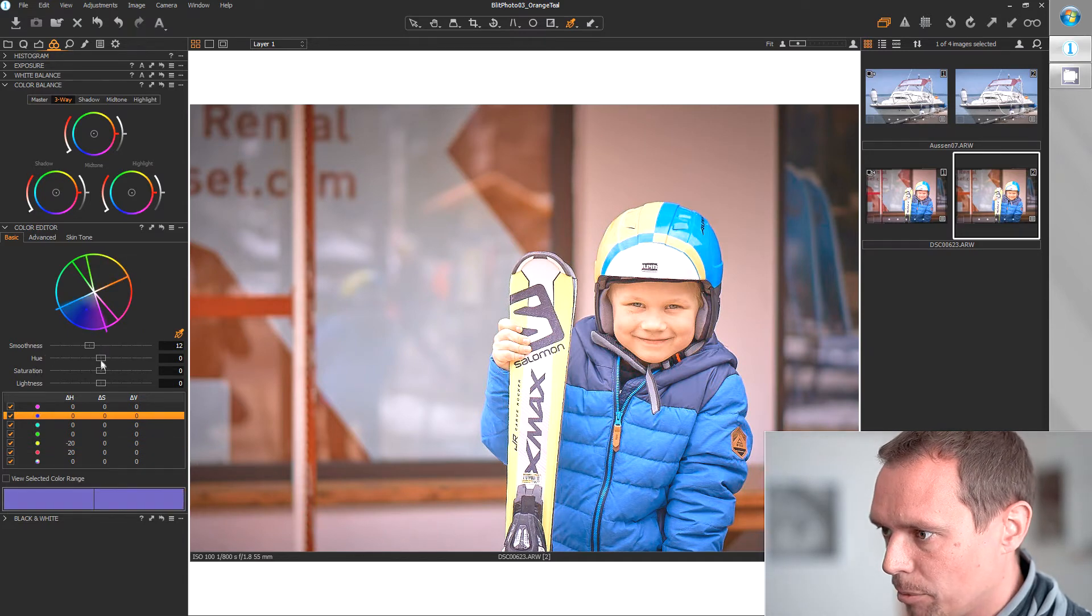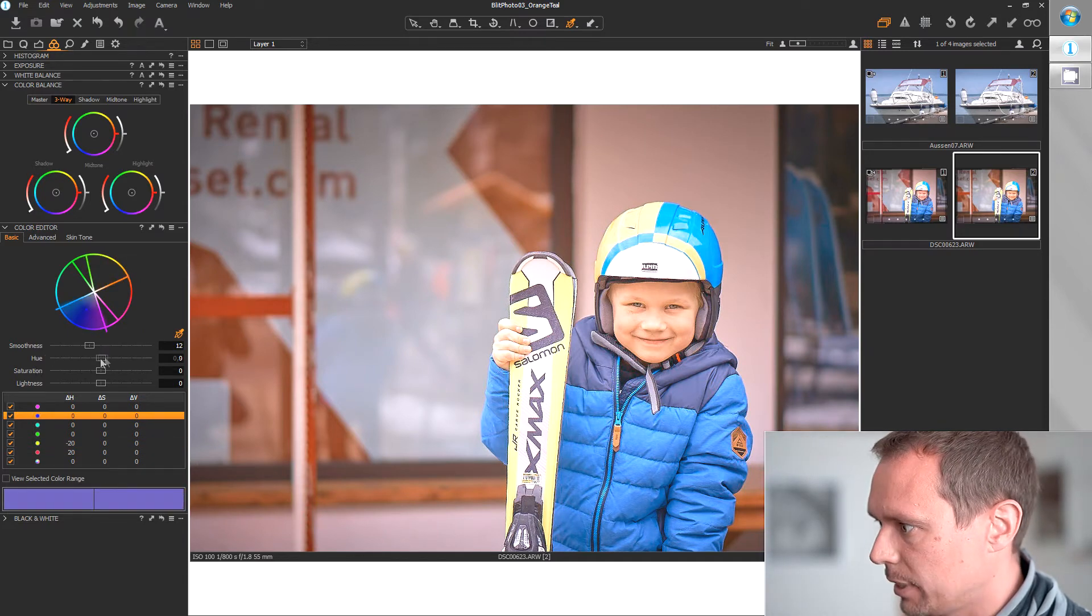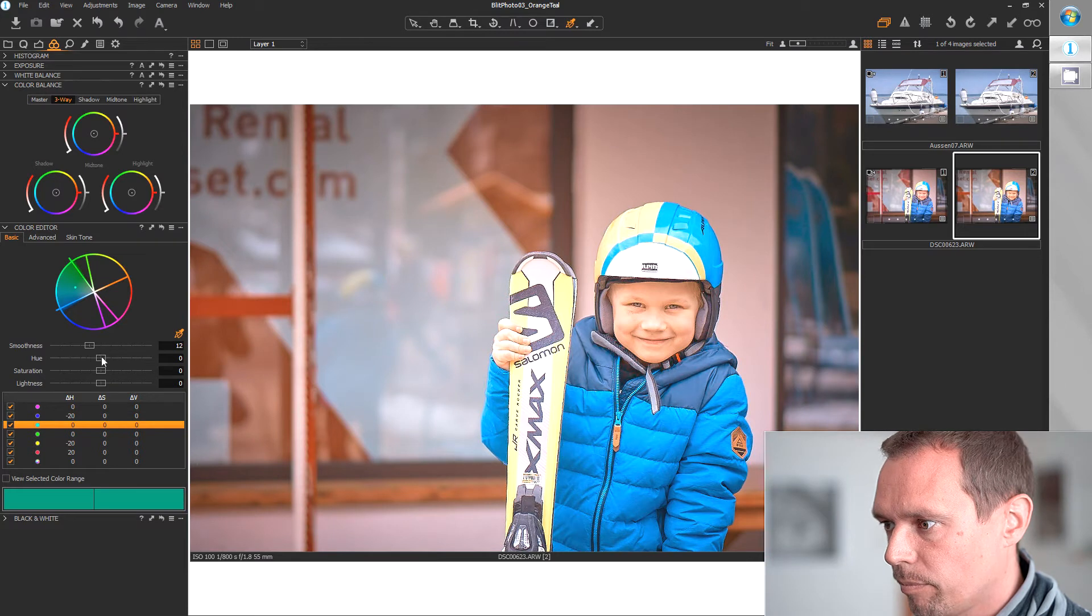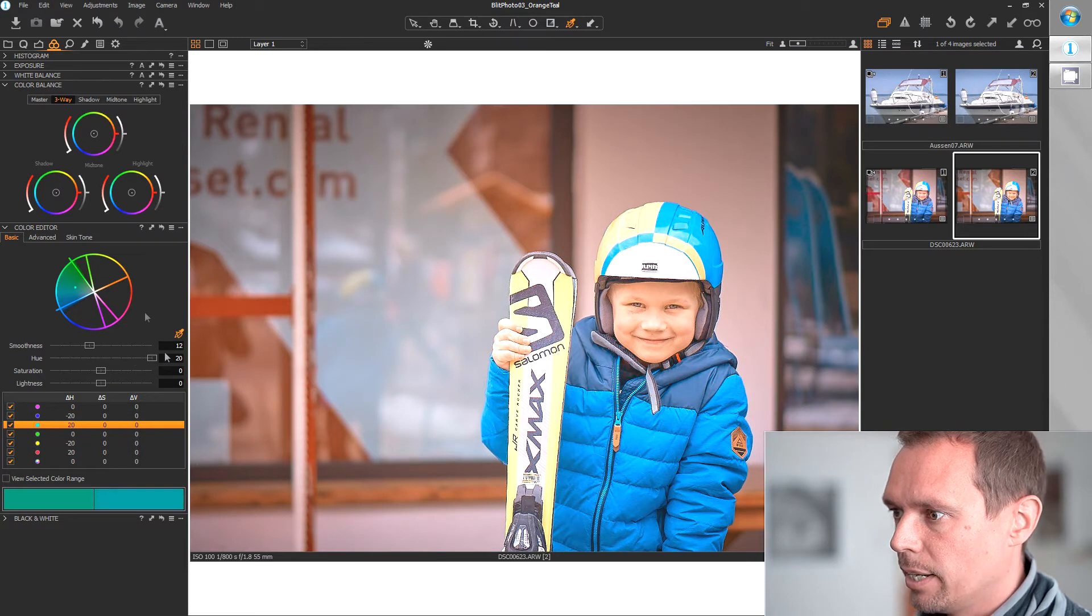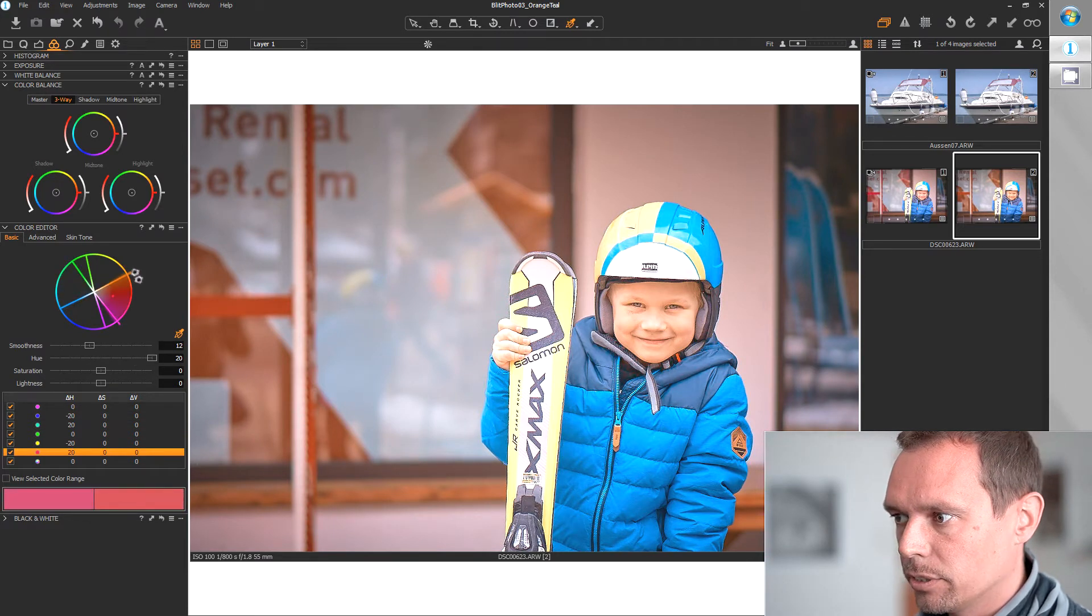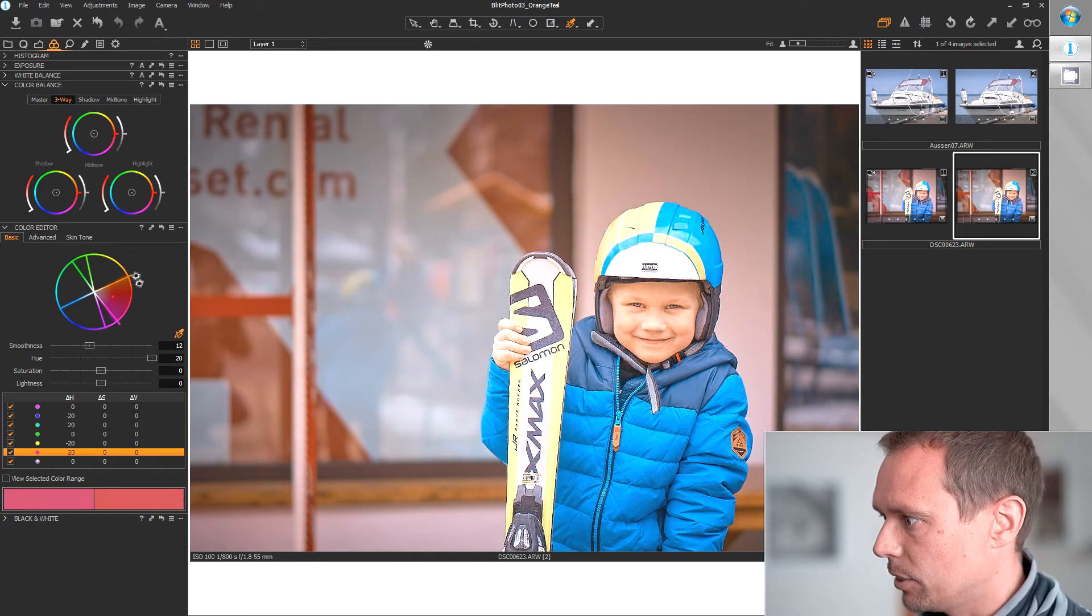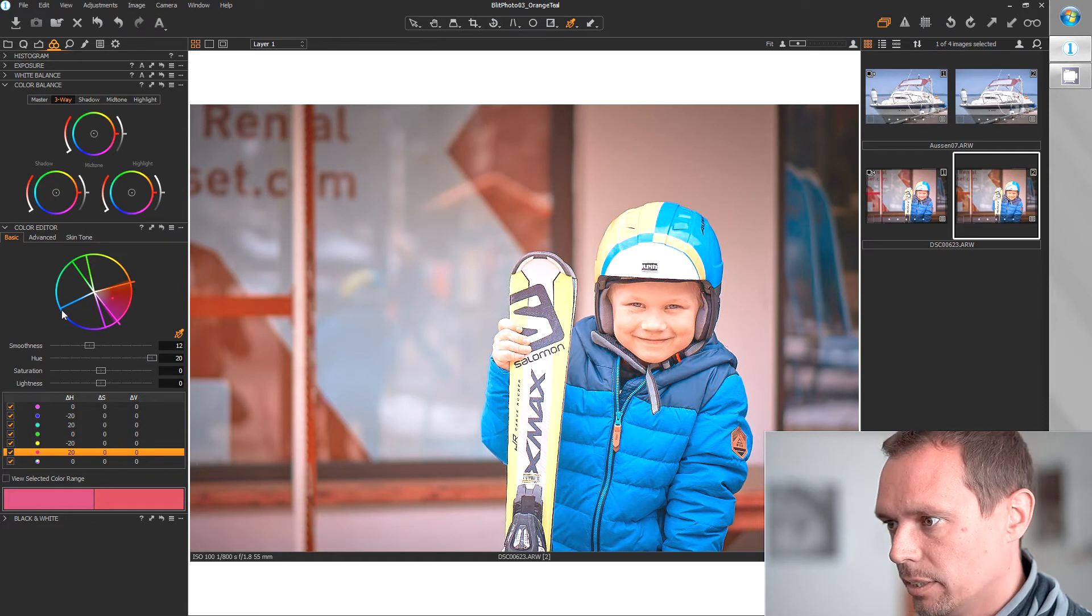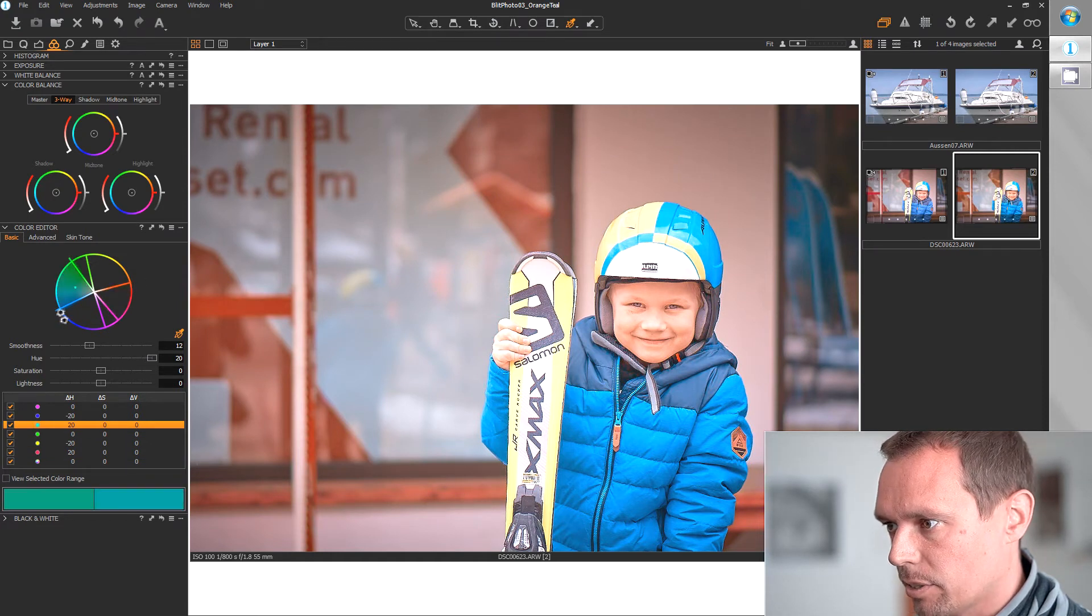Same for the opposite side. And after that you can fine-tune your selected color tone until the color is okay.